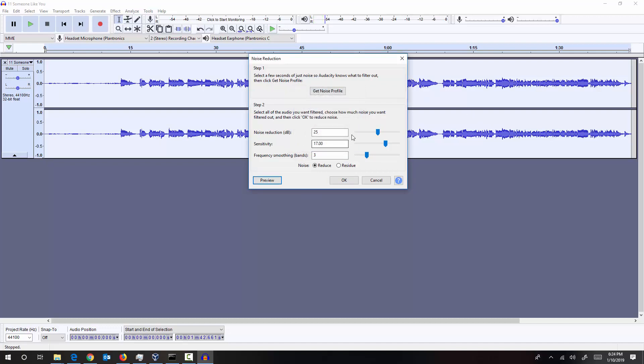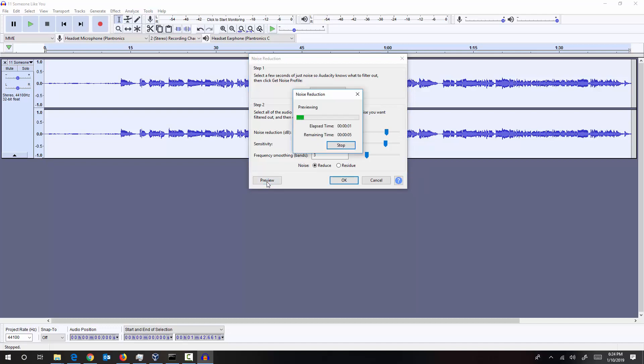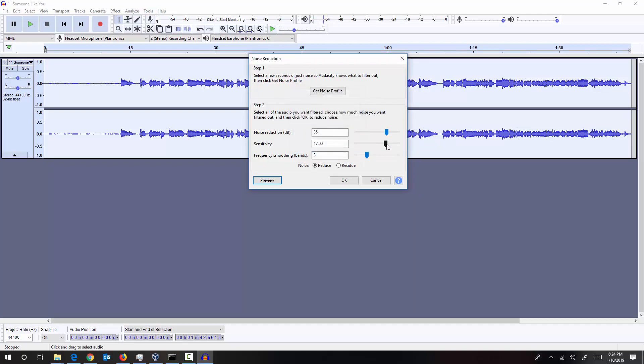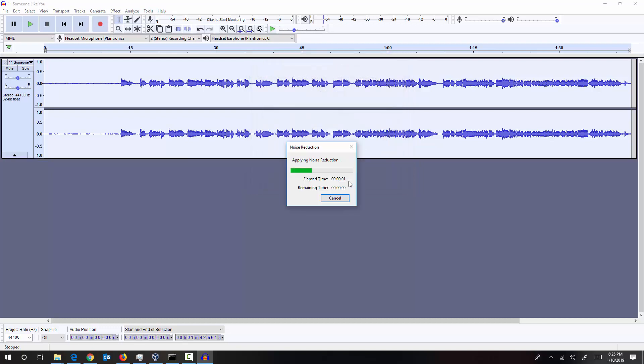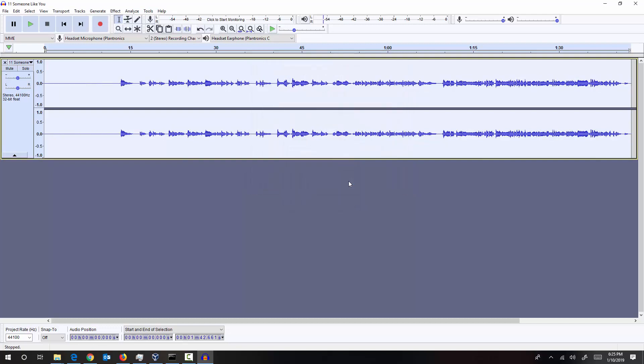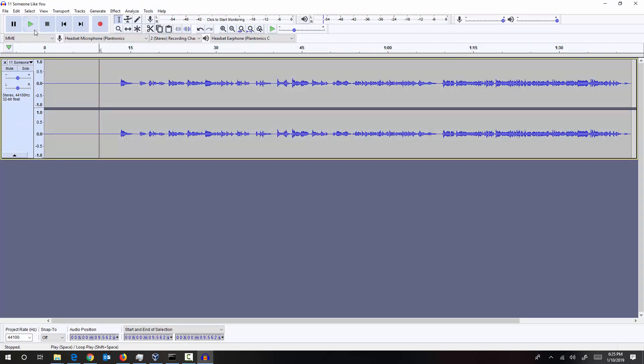I can still hear some music. So let's notch it up by around maybe 30 and maybe 35 is also fine. Let's hear that out. Maybe we can change a little bit of sensitivity too and notch it up a little bit more and go ahead and apply that effect. Now let's hear the song once again.